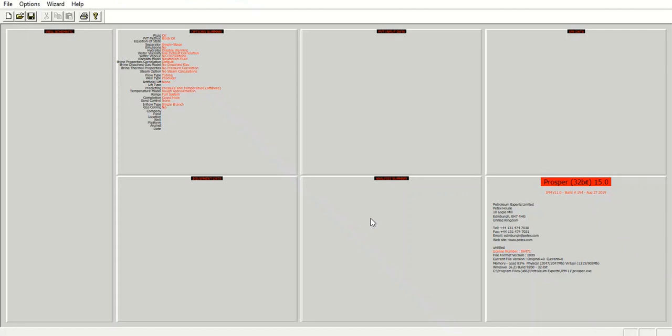First, we are now inside the PROSPER software, one of the most popular and useful software for well modeling. Hopefully we can have three cases. The first one I will show you about hydraulic fracturing design in PROSPER.